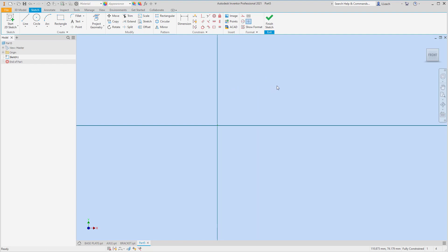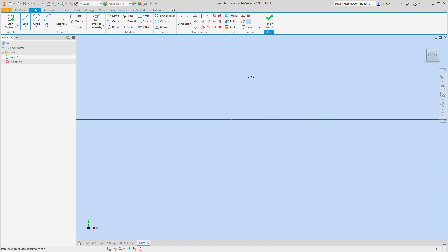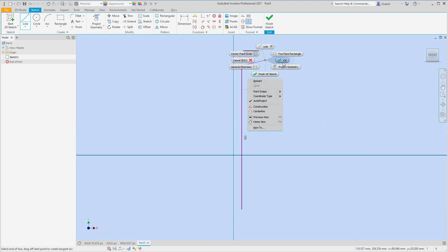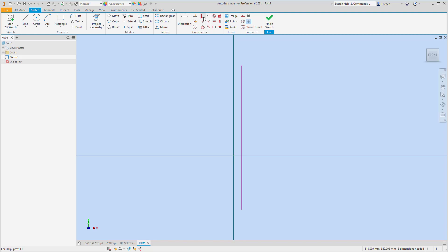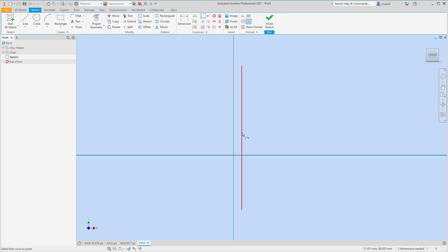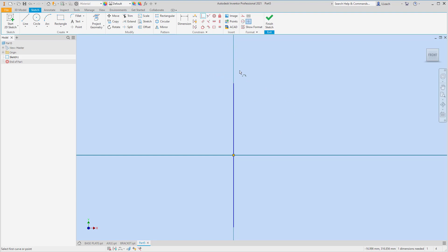I want to create a center line because we're going to use the revolve feature — I think that's the best option for this wheel. I'm going to make a line and draw it super long, make sure it's straight, then right-click and hit OK. I'll apply a coincident constraint to the midpoint of the line and click the origin to lock it in place. Then I'll convert this line to a center line.